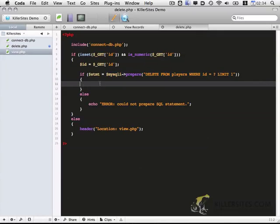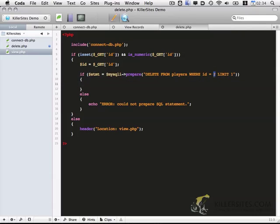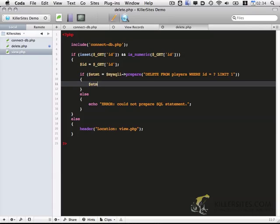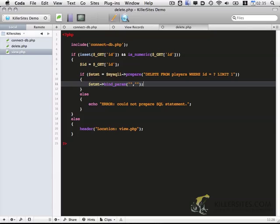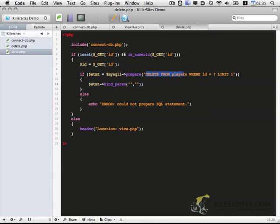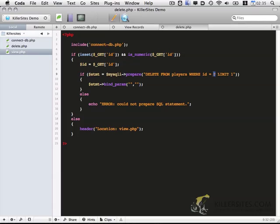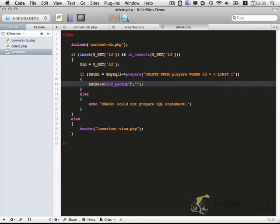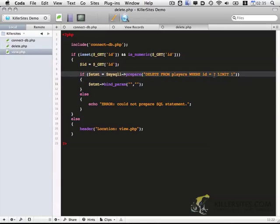in the next line, we actually want to clarify what this will equal. So that's done with STMT and bind param. Okay, so this is a little bit tricky, and I'll do my best to explain it. So what this is doing is we're going to go ahead and delete from players where ID equals question mark limit one. So this question mark is going to be replaced by this line.